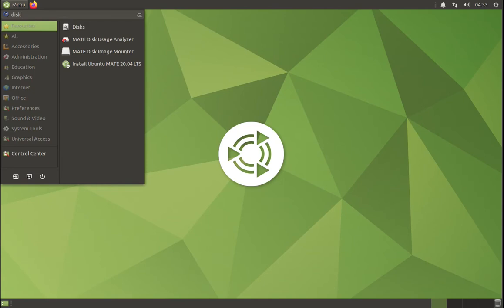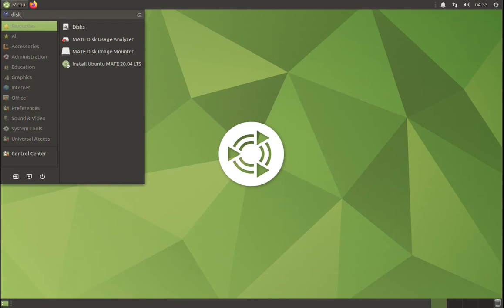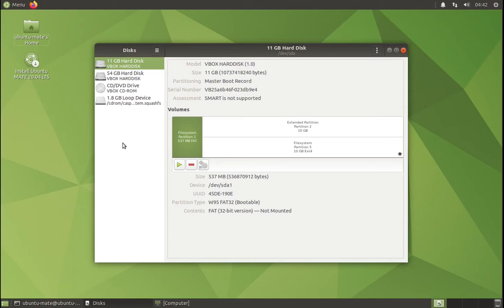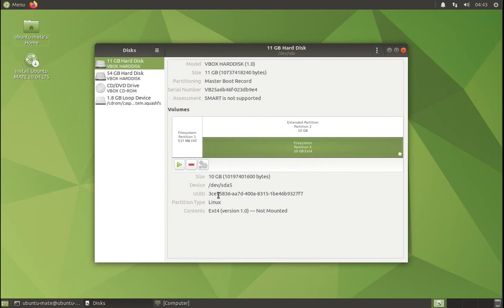We can check again the disk utility. We can have a look into the volume where Ubuntu is originally installed, and you can see that partition 5 is not mounted anymore. This is what we want; this is what we need for the image to be saved.